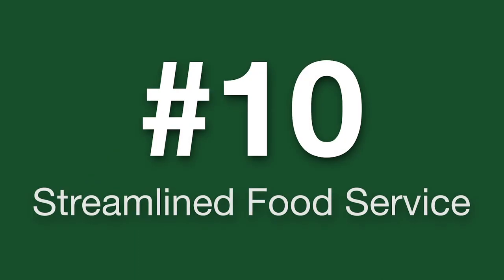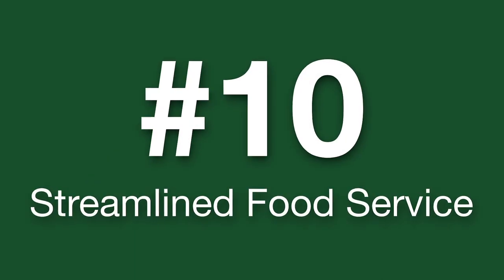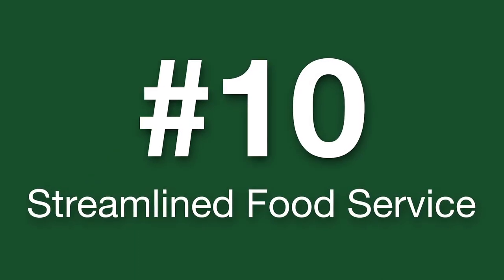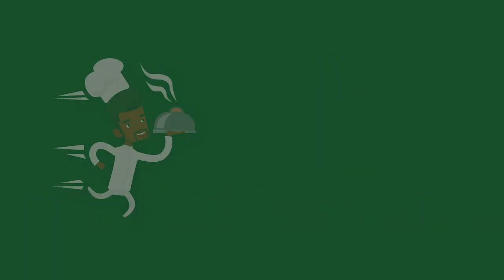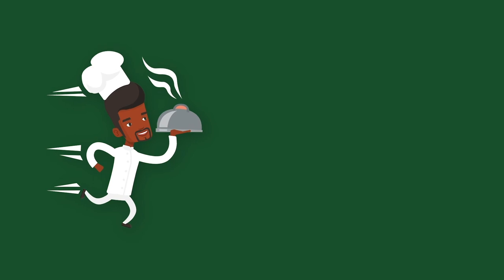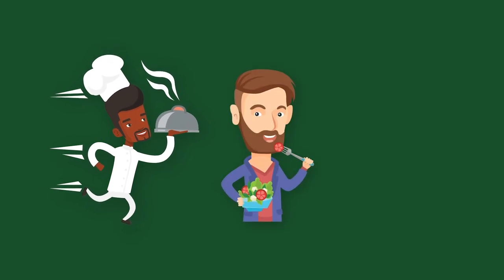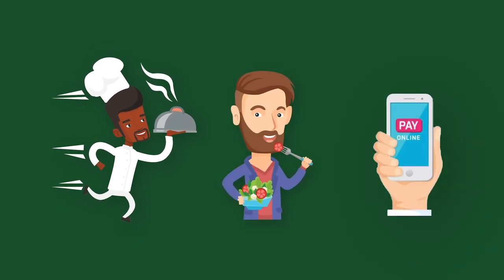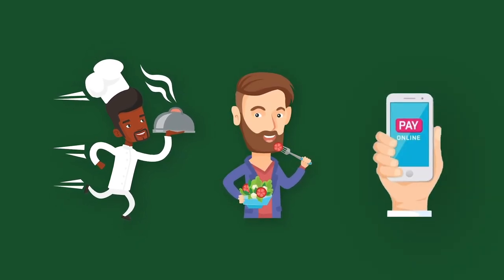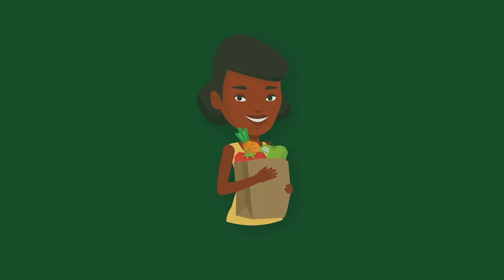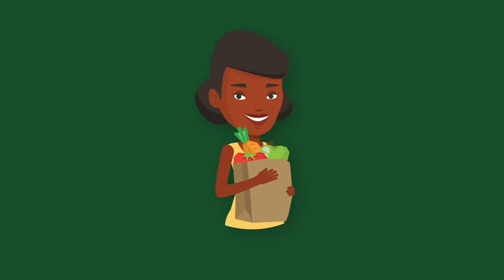Our food service team is restructuring their systems to minimize wait times, eliminate self-service buffets, offer online payment, and provide more grab-and-go options.